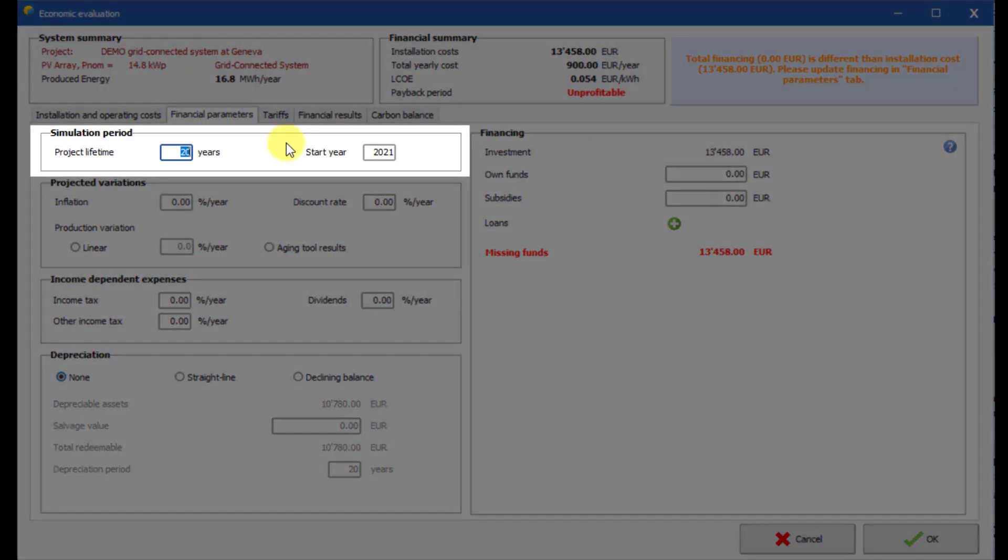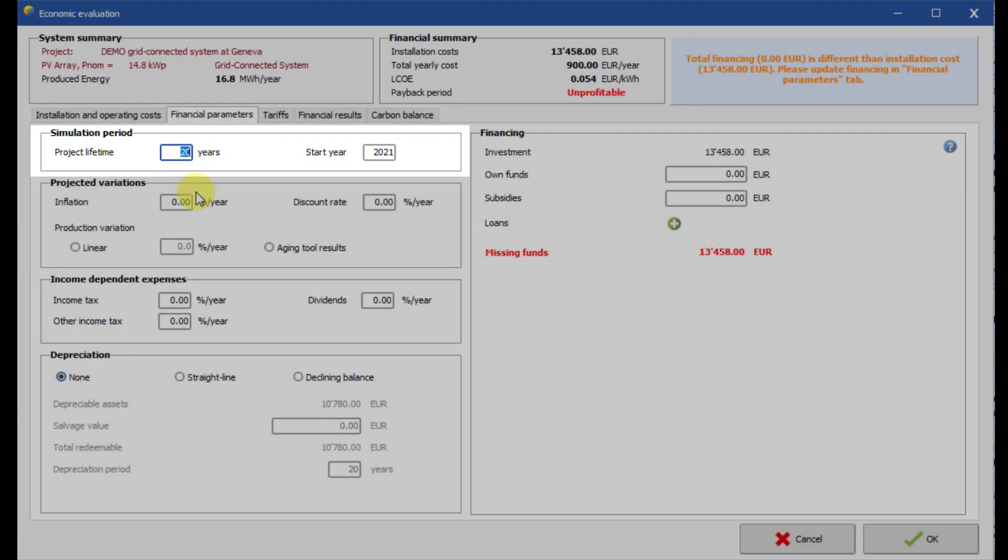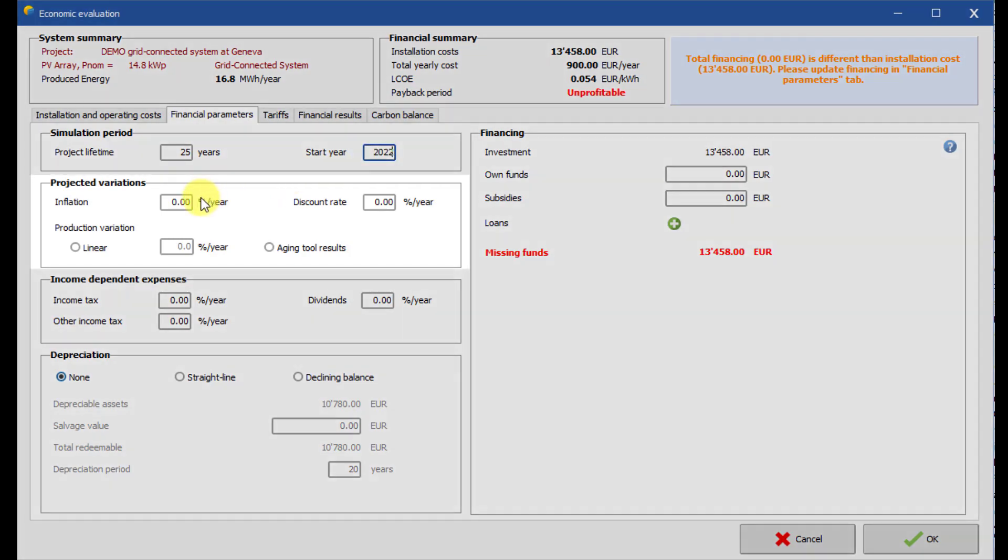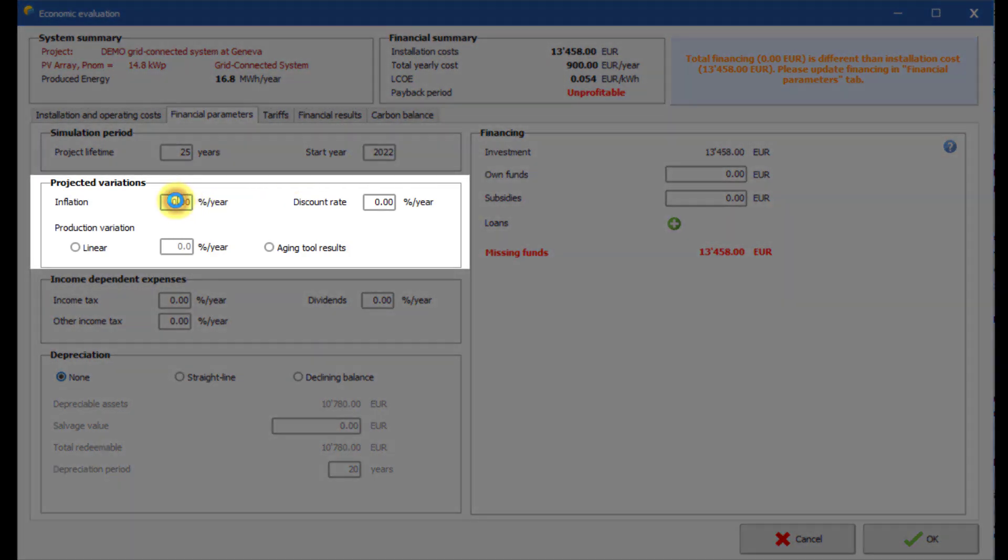Here you can set the starting year of the project and its duration. You can define here prospective values such as projected inflation rate.